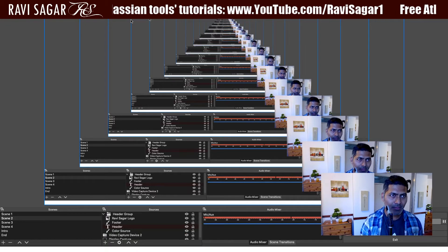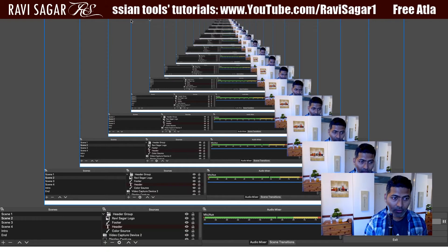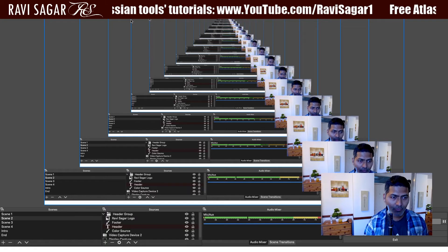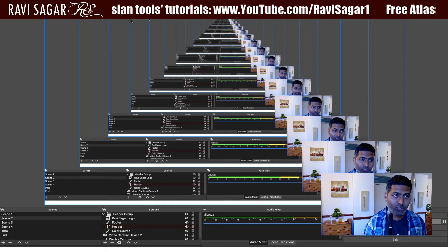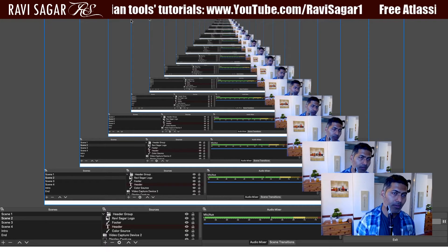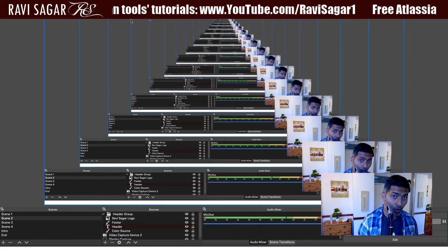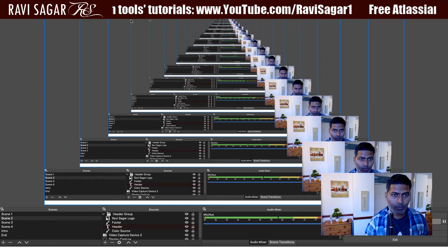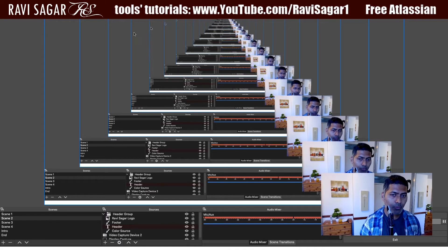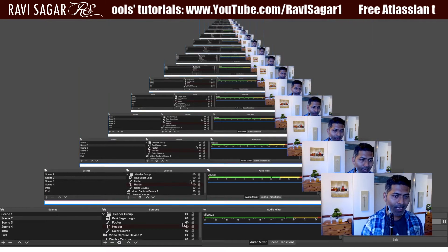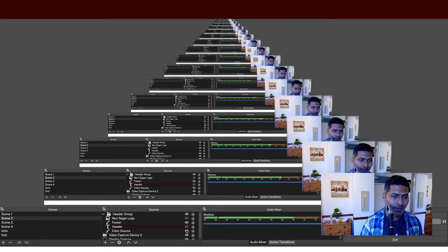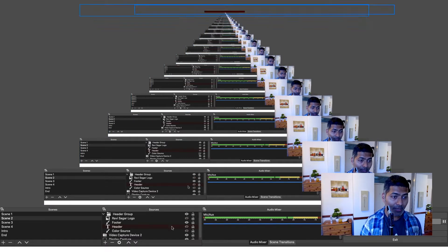And you can see here we have three things. We have color source, we have image, and we also have this text which is scrolling. So let us do it one by one and I will just hide them and do it again for you.